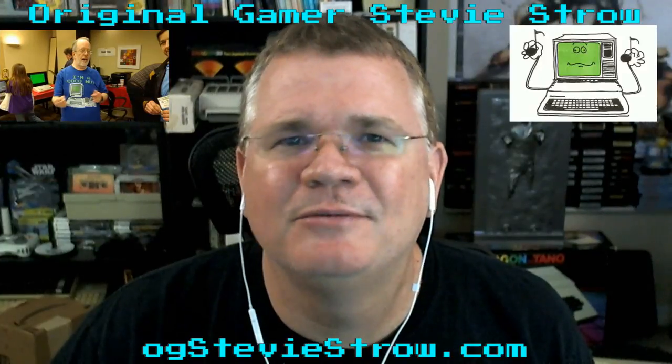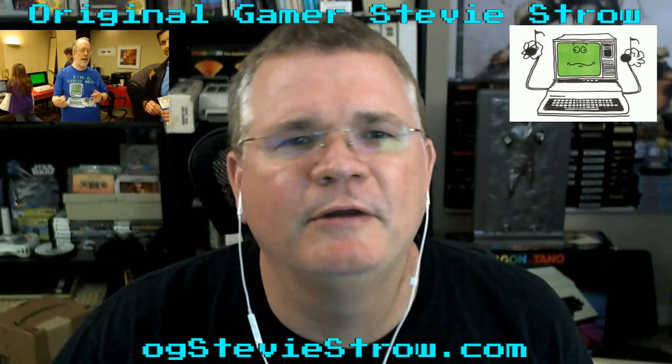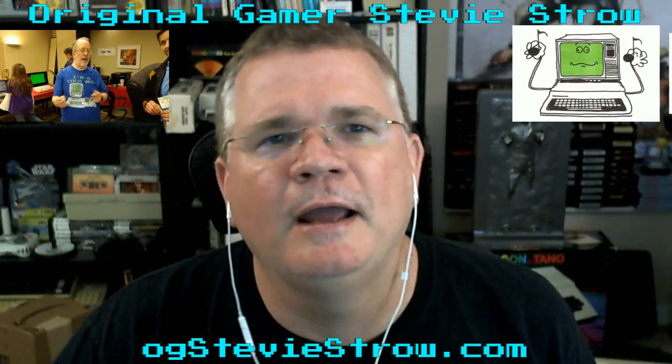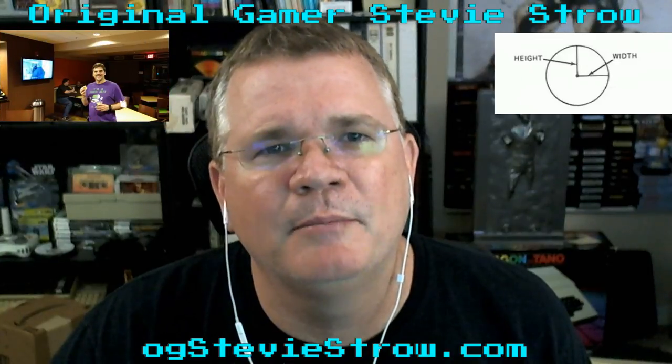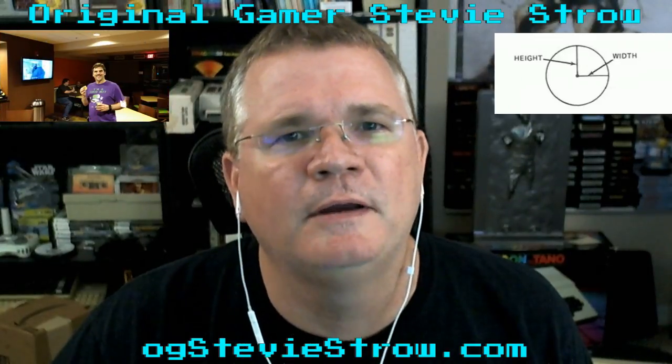What is going on everybody? It's me, it's the original gamer Stevie Stroh, and we're back for yet another exciting chapter in Programming in BASIC on the Color Computer.